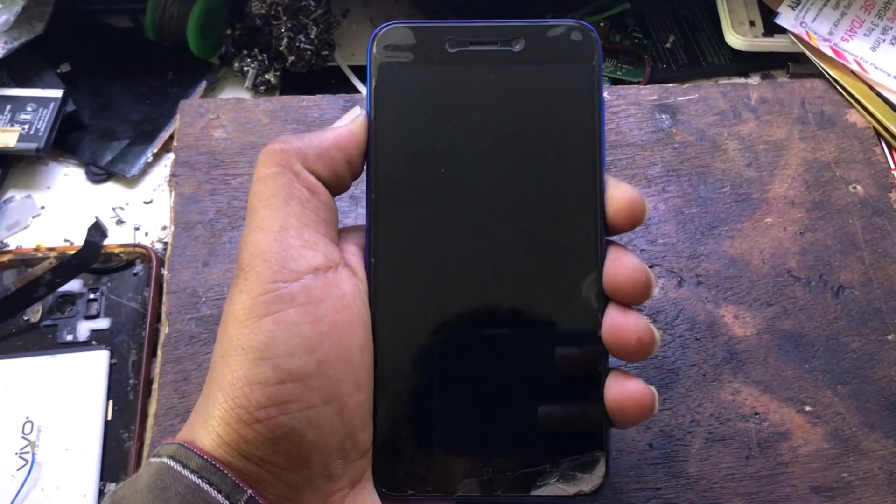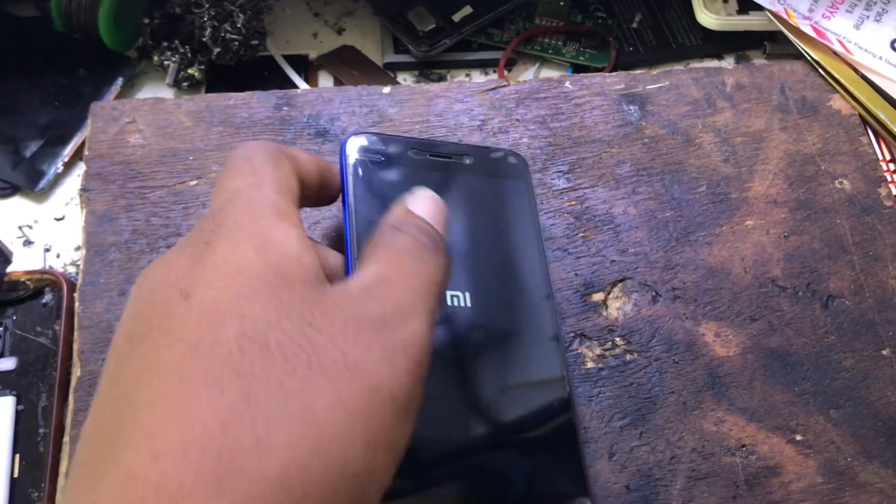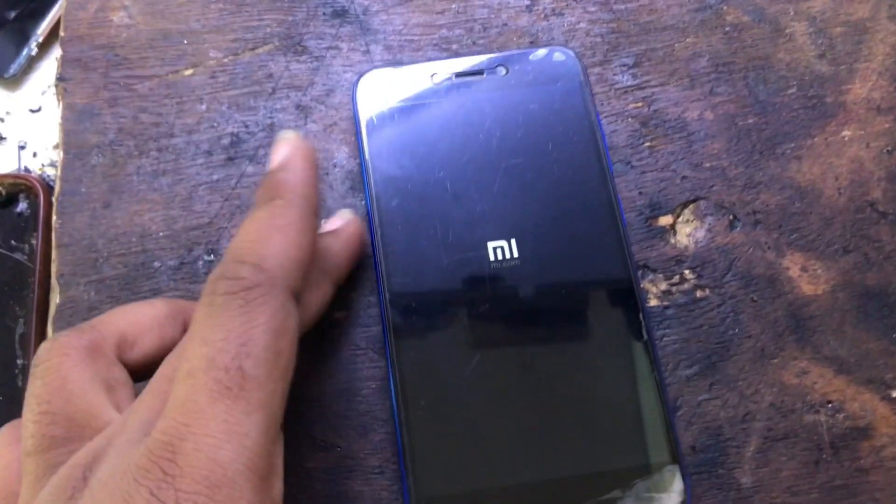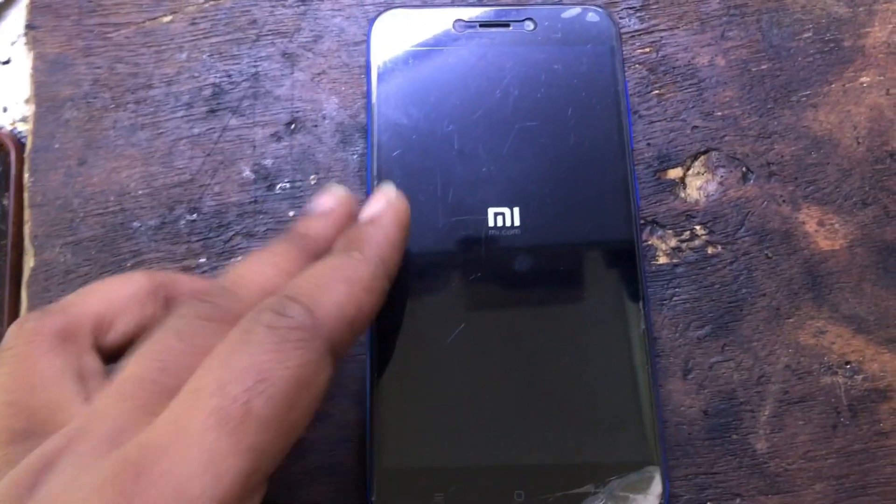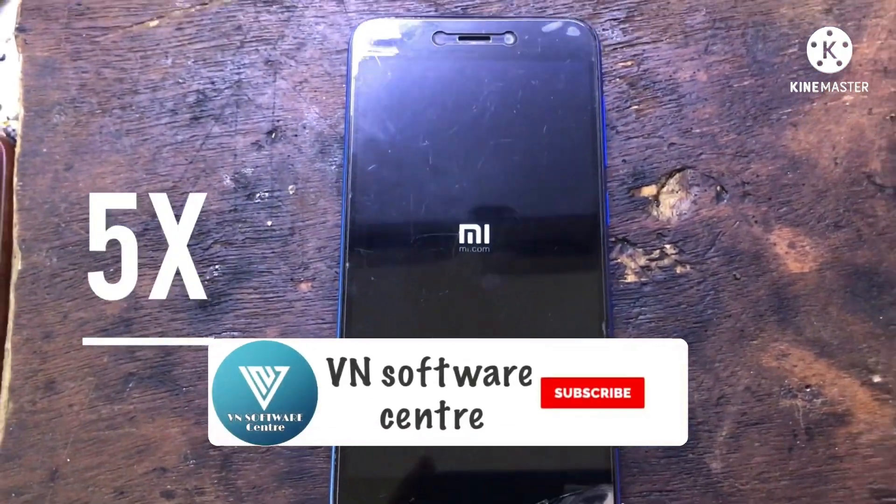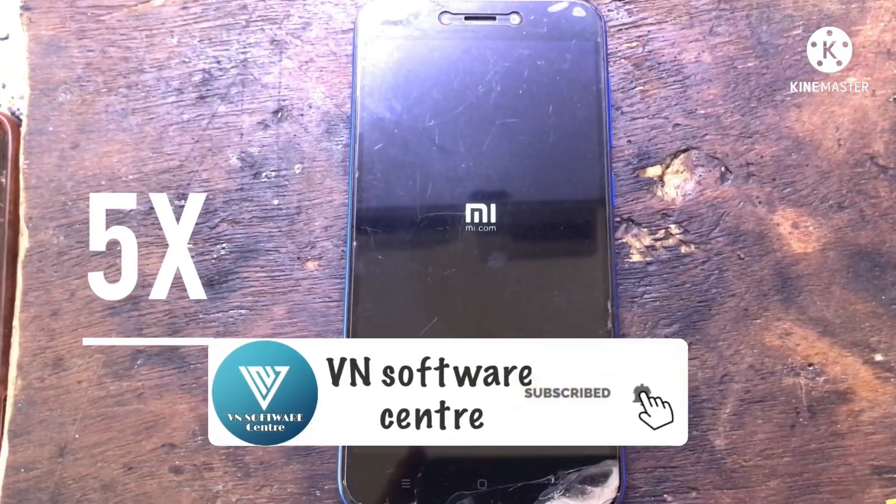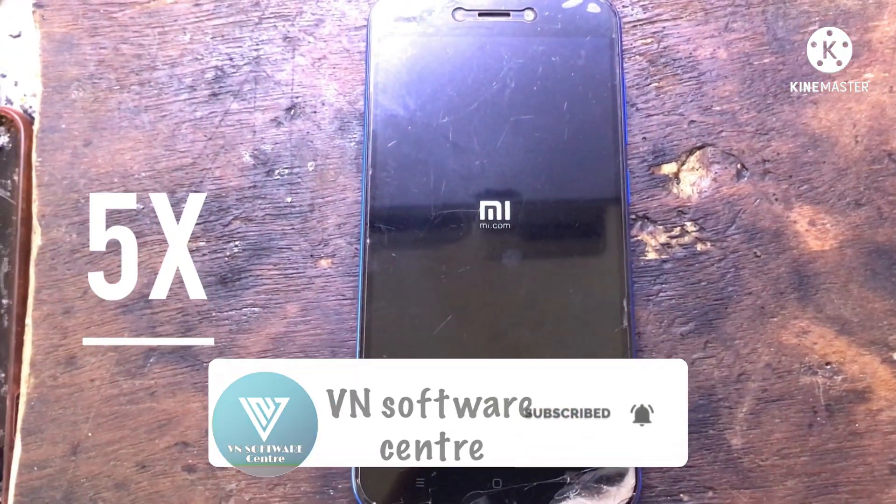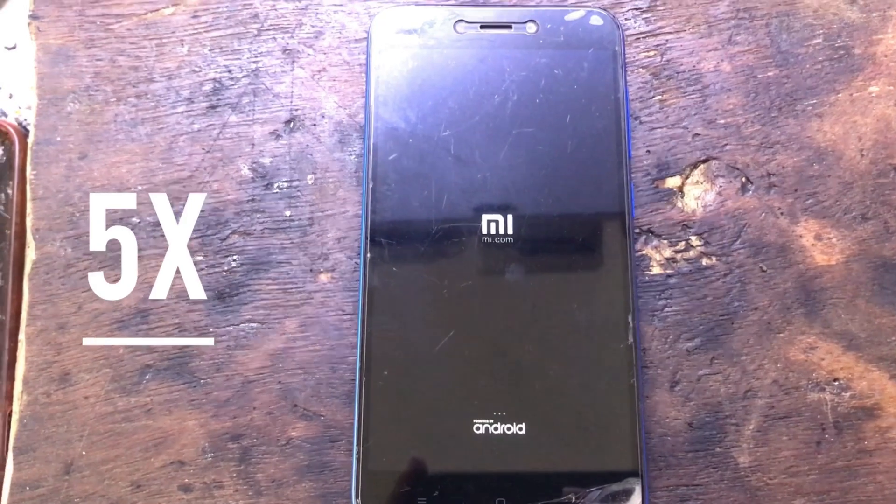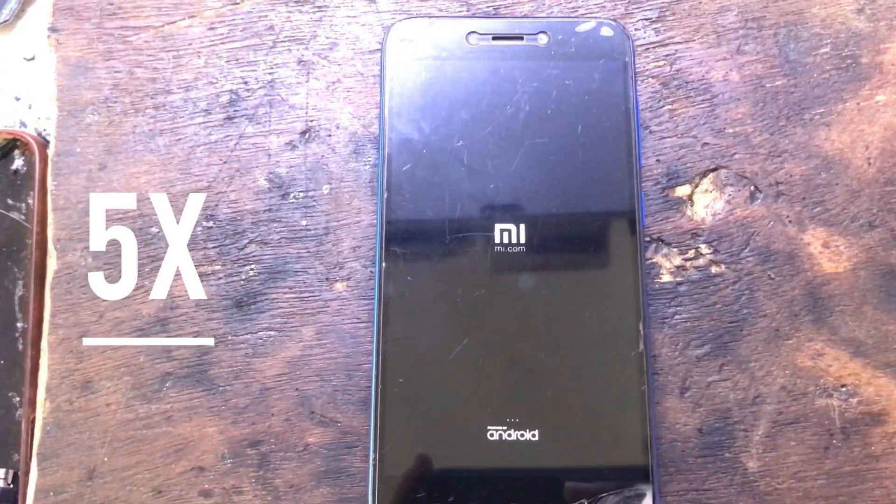Now turn on your mobile. The main issue of keep rebooting or restarting can be anything in Redmi Go mobile. The Redmi Go mobile users are facing the issues.